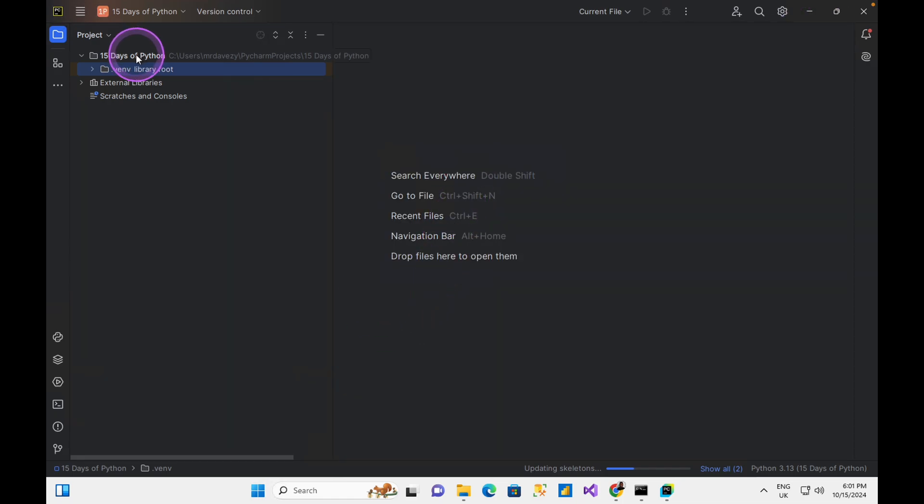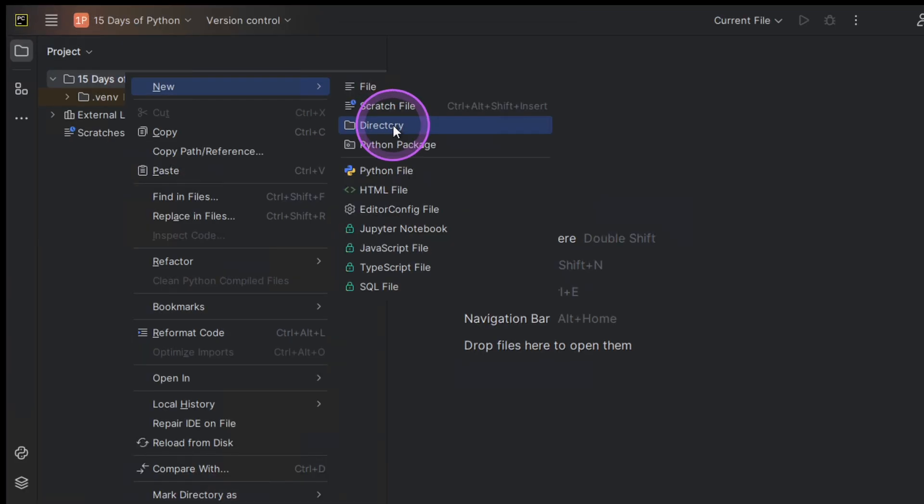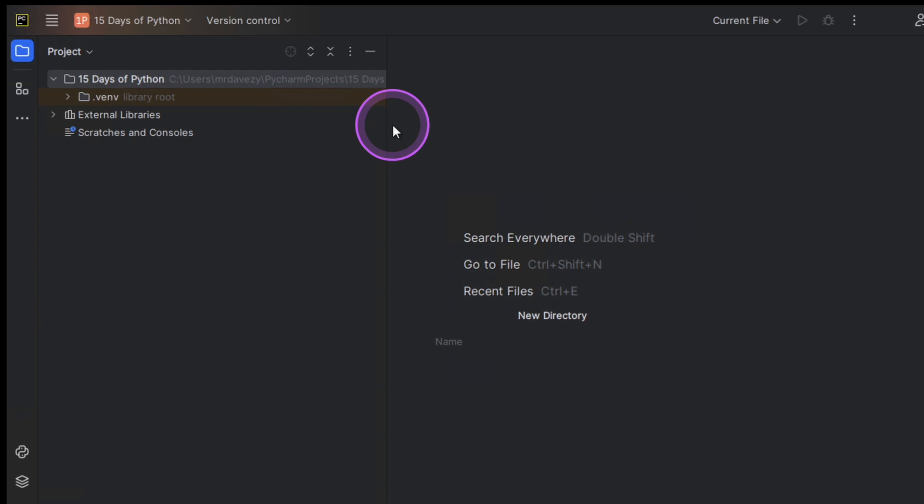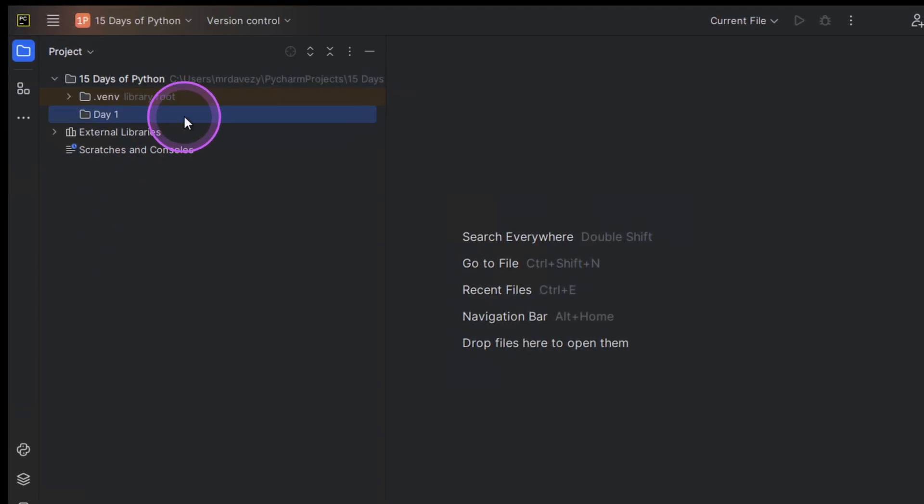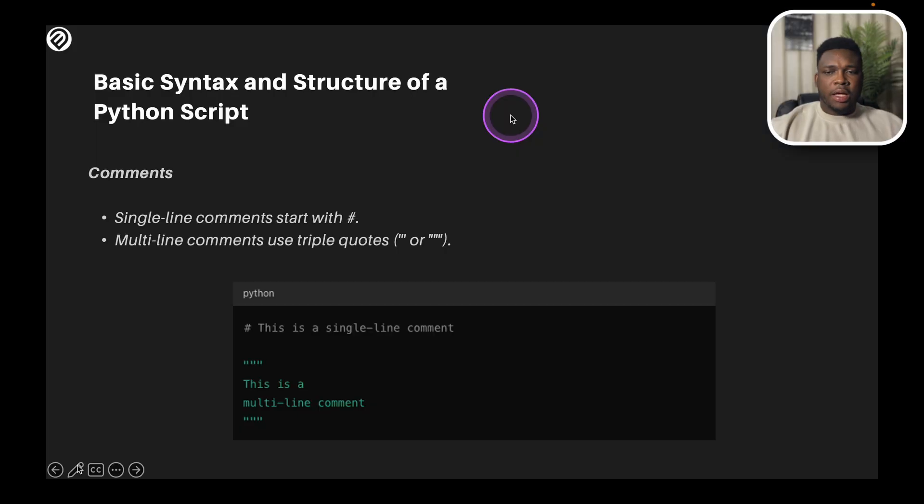So under my 15 days of Python, I could create a new folder, my new directory. I'm going to call it day one. And under day one, we're going to do all of the scripting that we need to do in day one. And we're going to come back to it. Back to the presentation.